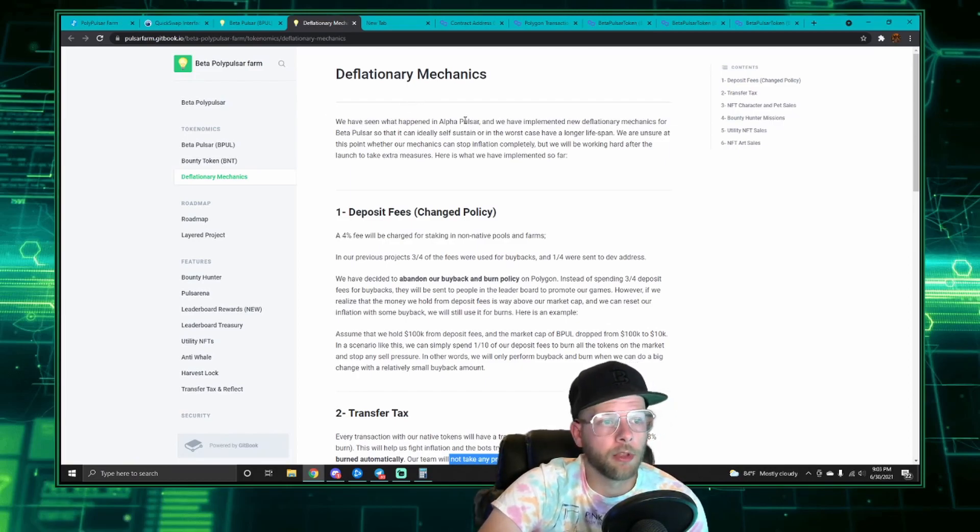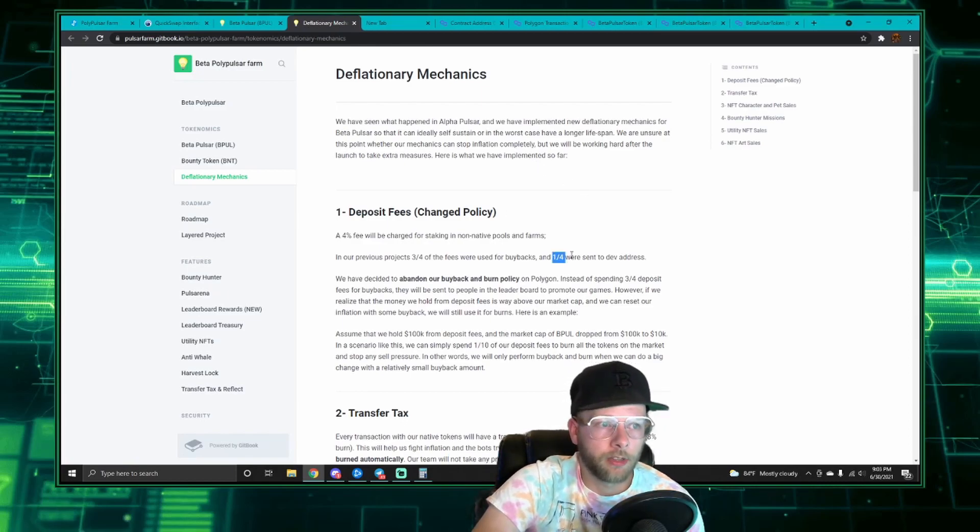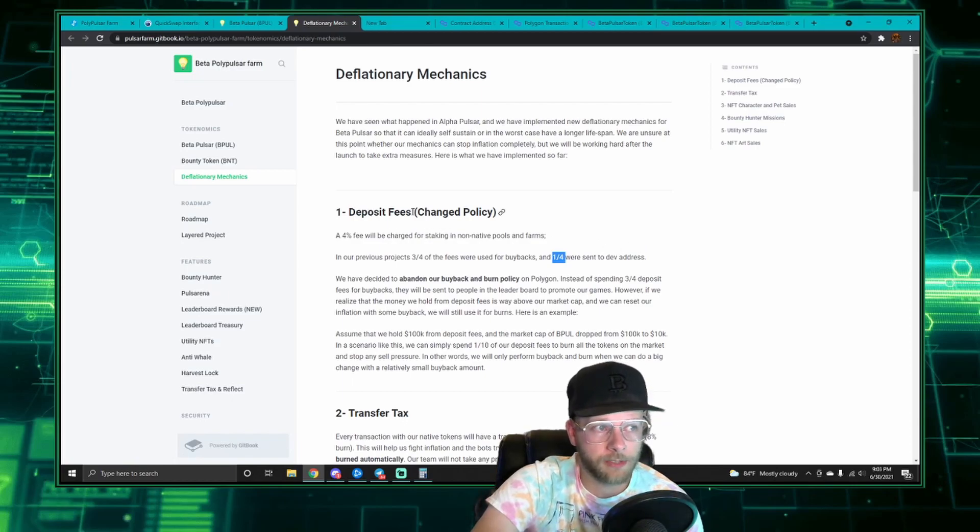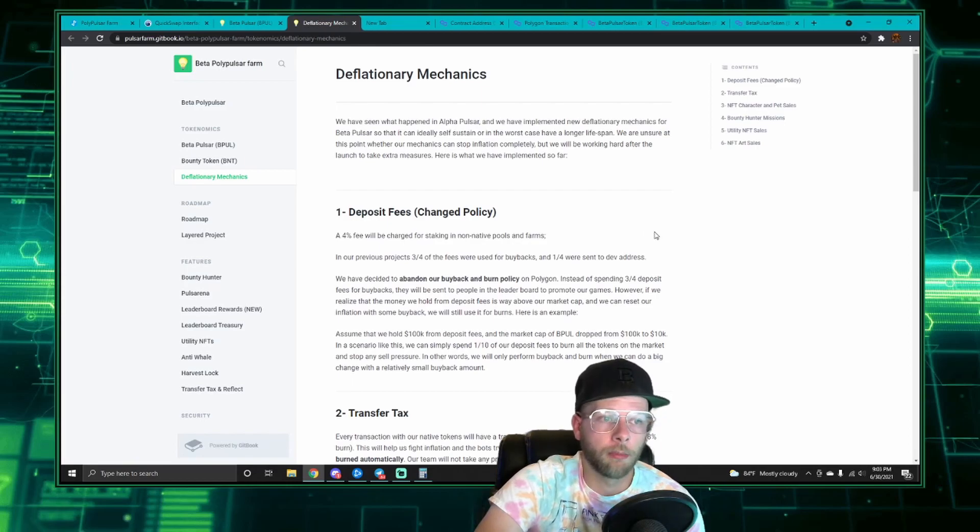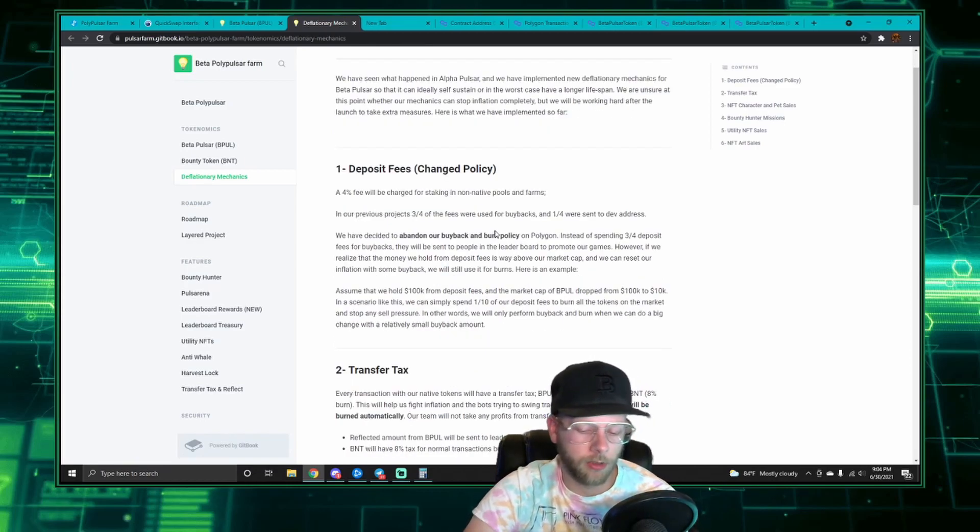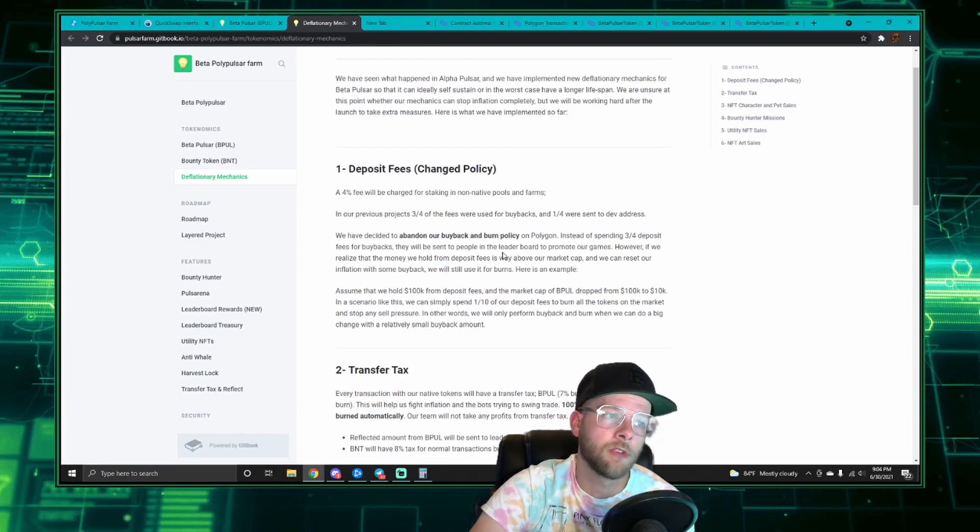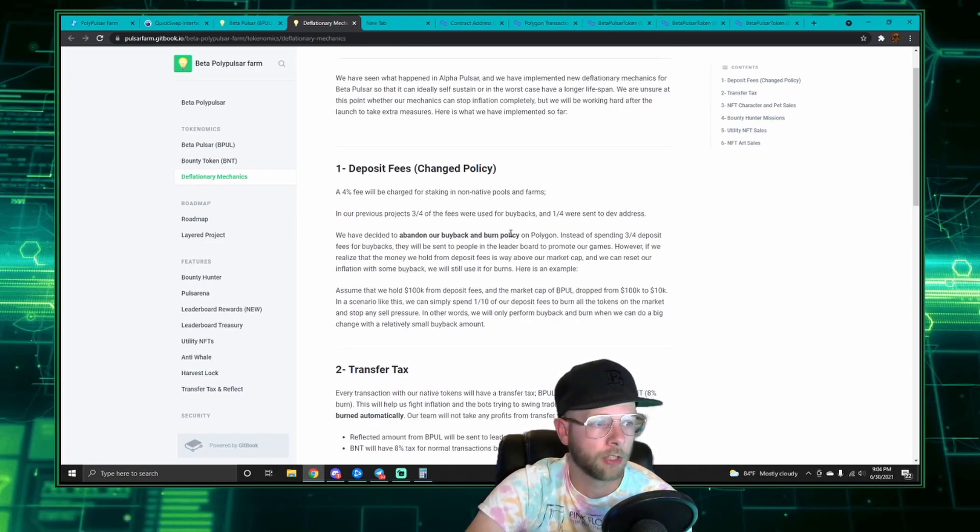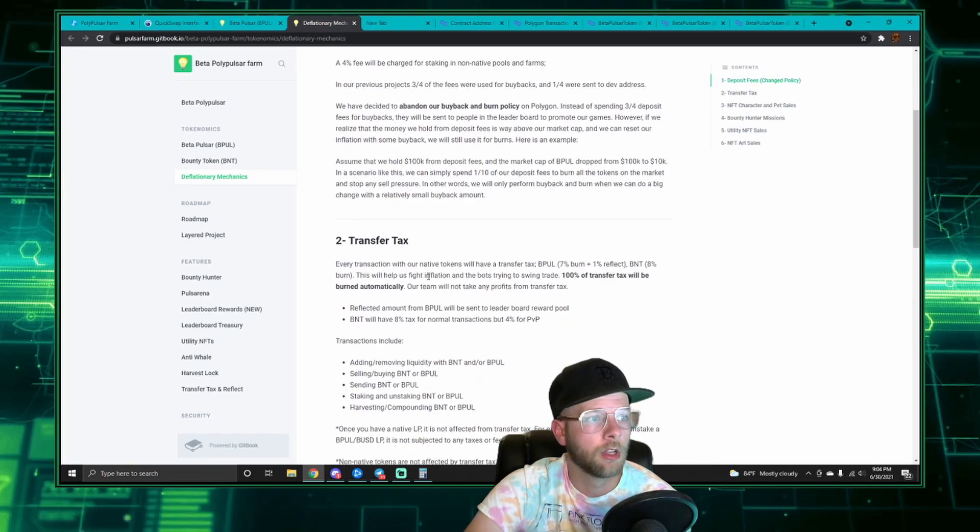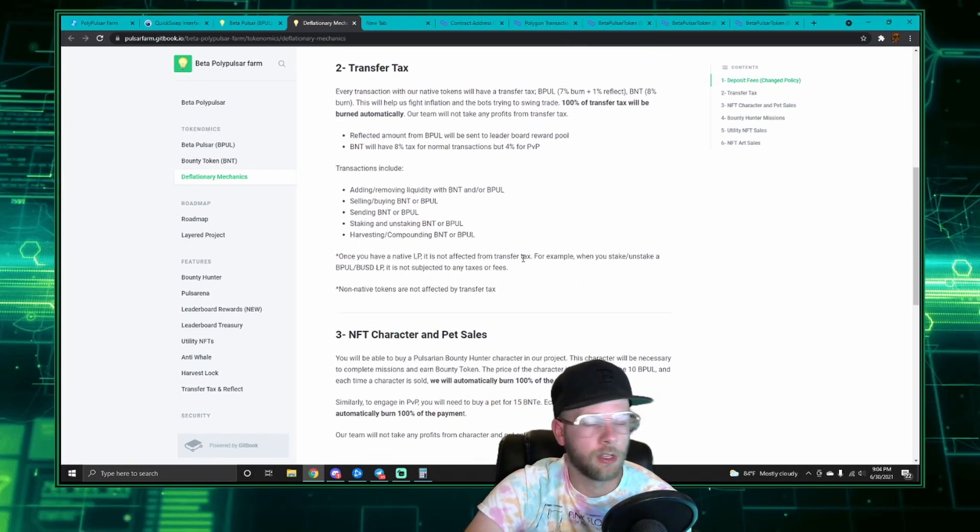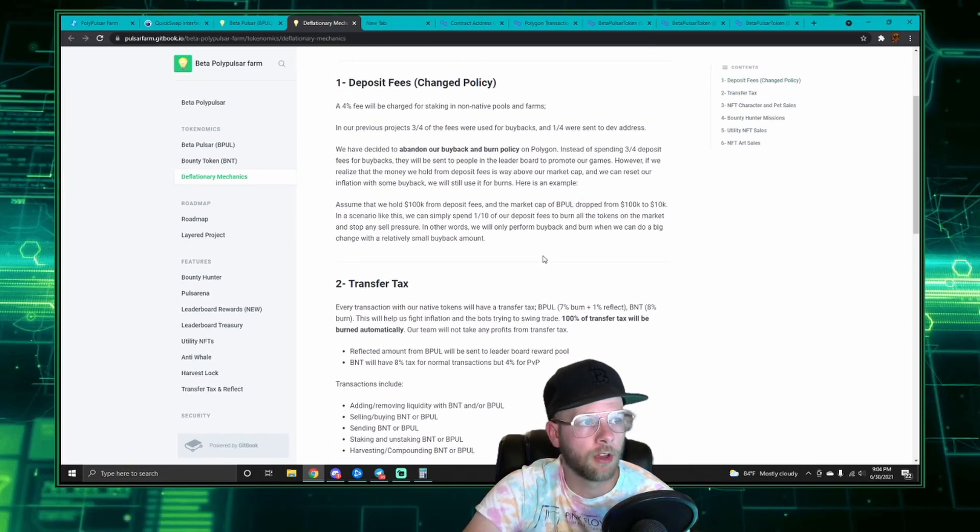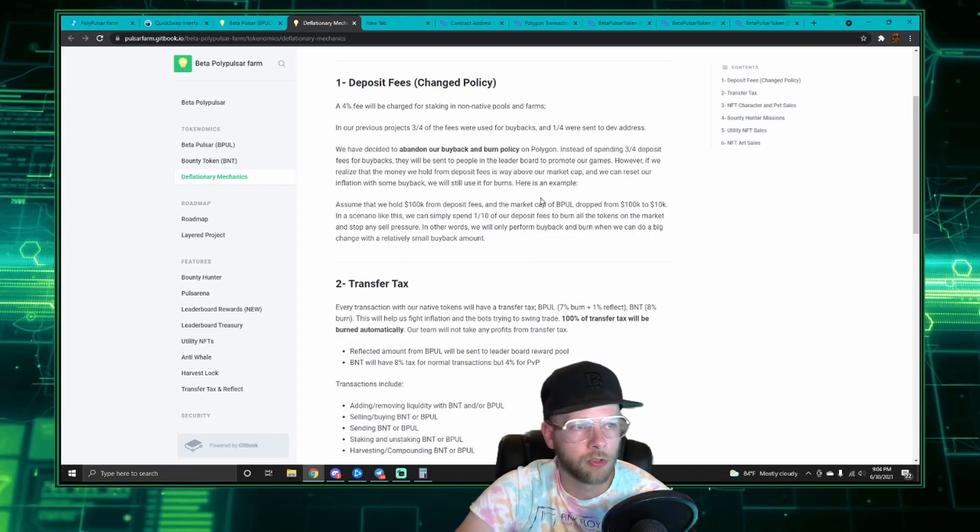This is an effort to promote the games and reward the game players, which is what Poly Pulsar is supposed to be all about. So that does mean one-fourth is still sent to the dev address of the deposit fees, which is a relatively small amount in comparison to other projects. So it's important to note that they're also not planning on using those fees as they have in the past to do buybacks and burns like you see in other projects. They're hoping that the transfer tax of eight percent in the games will act as enough of a deflationary mechanism, but they do still reserve that right in case they want to.